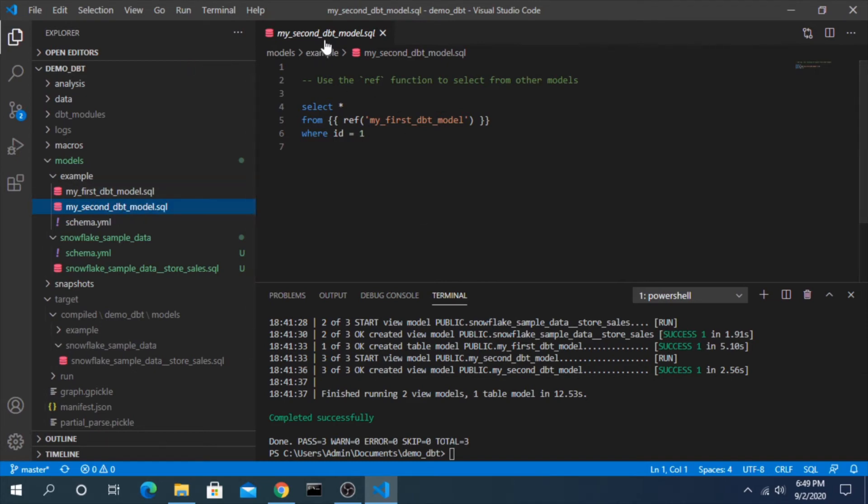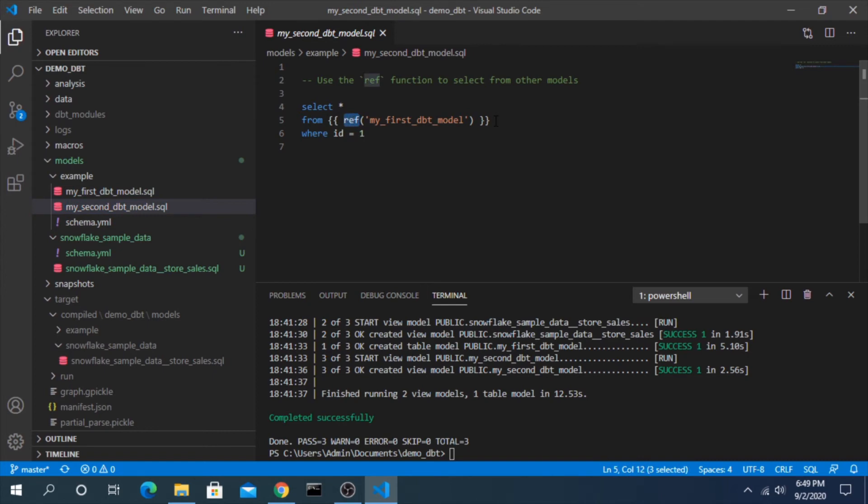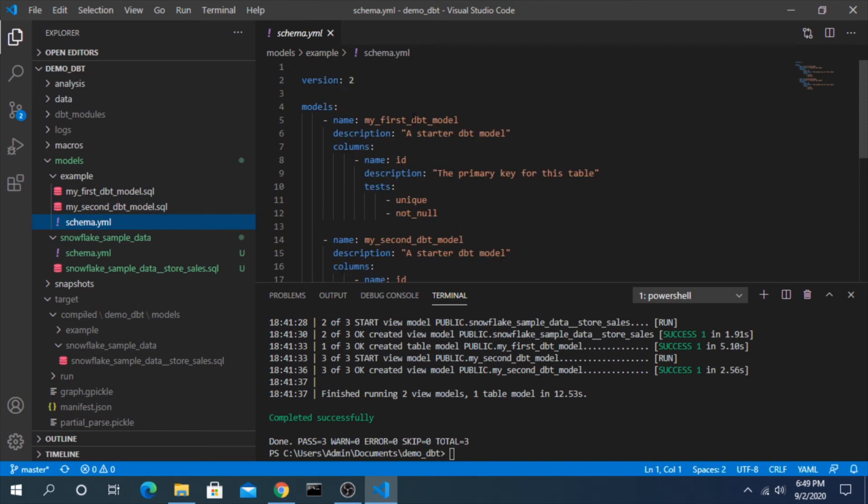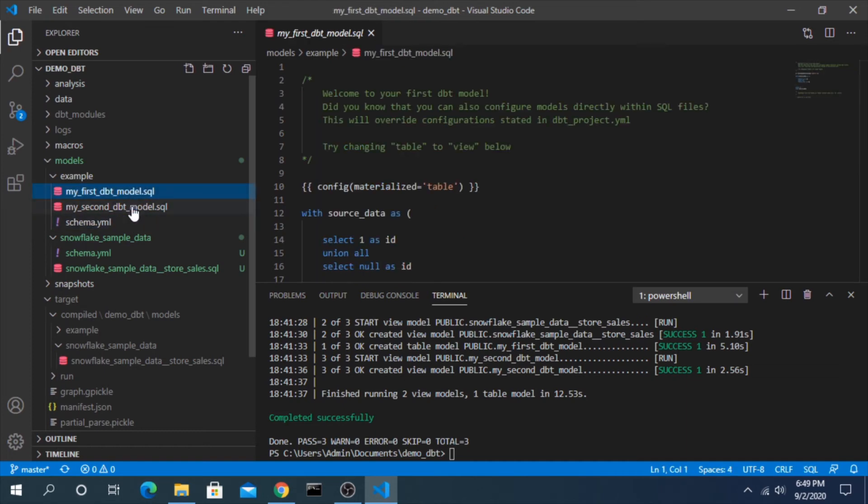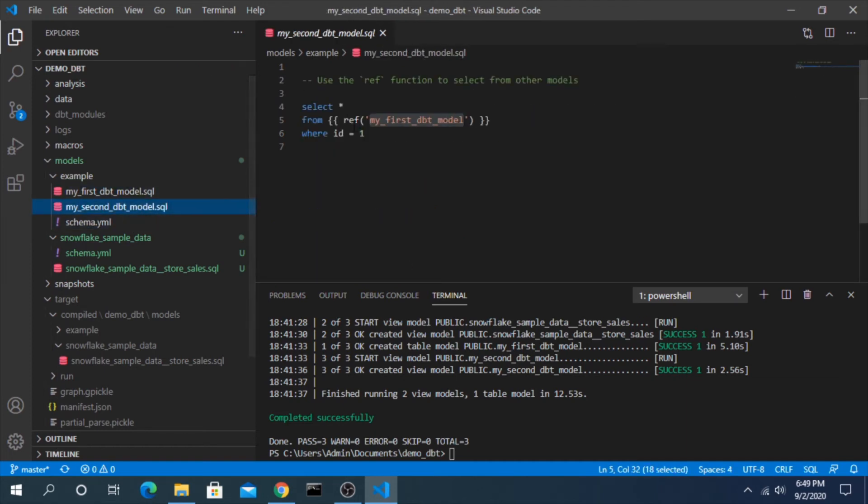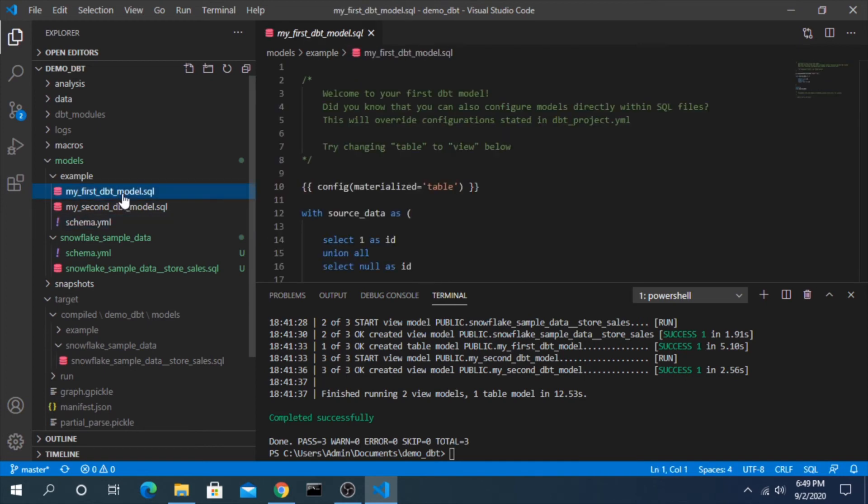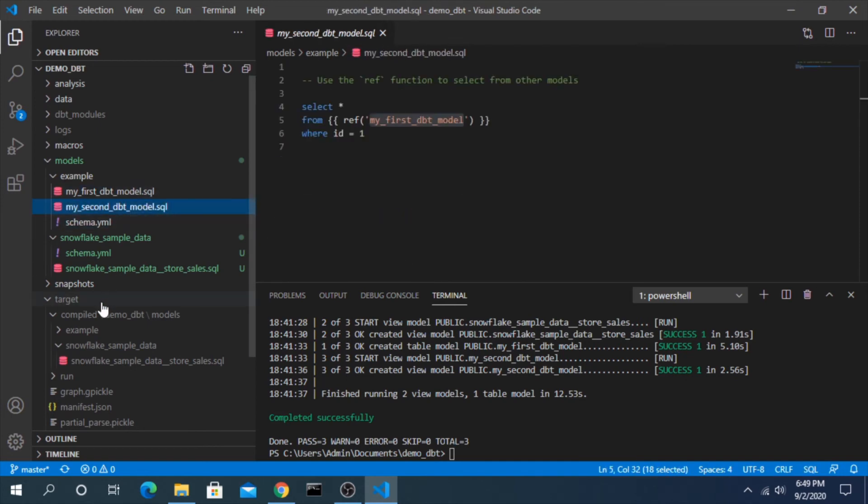This second dbt model is using the ref function. What this means is similar to how a source is referring to the YAML file of a source, this is referring to another model that's called my_first_dbt_model. In the last one we saw it was looking for sources with a certain name. When you use this ref function, it's looking for models with a certain name.